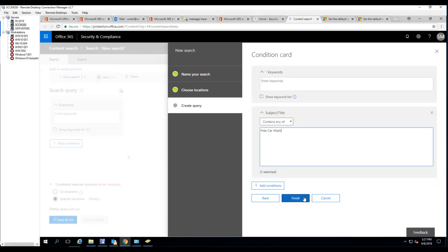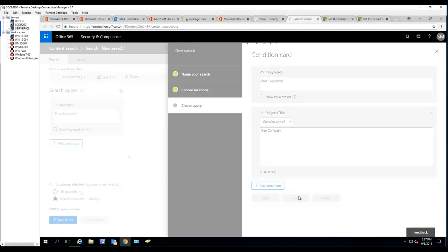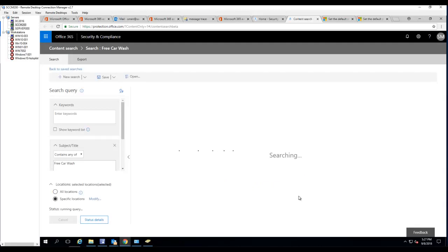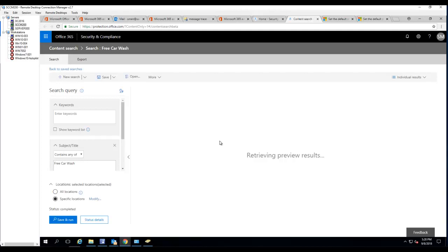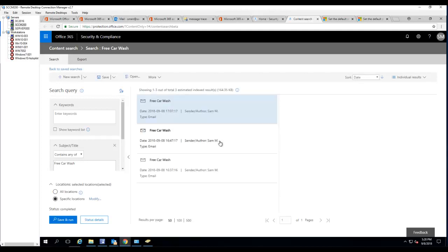Then I click finish. Now it's searching the Exchange email system. Depending on number of mailboxes you have in your environment, I think if you have up to 50,000 mailboxes it can take up to 20 minutes. There's a Microsoft TechNet that tells you an estimate time. As you can see it found all the email with free car wash. I'm going to save this search.